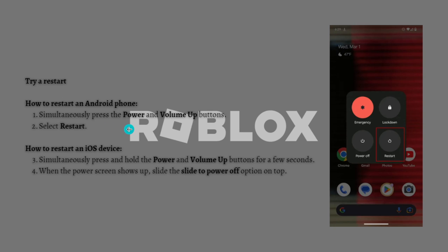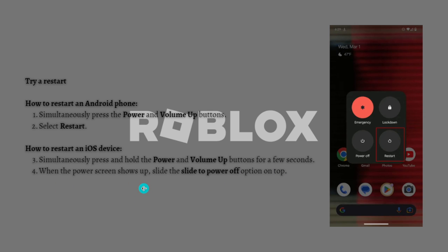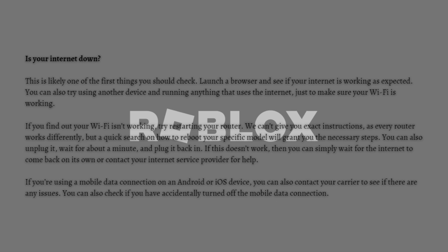To restart an Android phone, simultaneously press the power and volume up buttons and simply select the restart option. For an iOS device, simultaneously press and hold the power and volume up buttons for a few seconds. When the power screen shows up, slide the 'slide to power off' option, then power it back on.